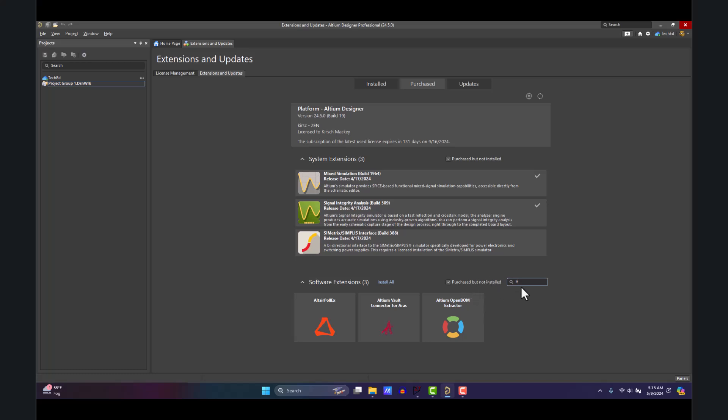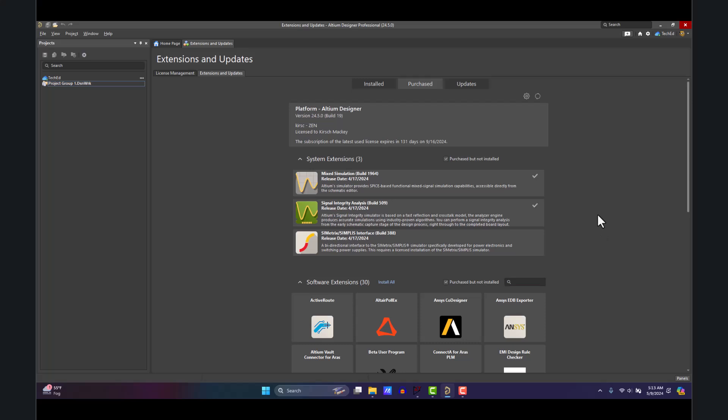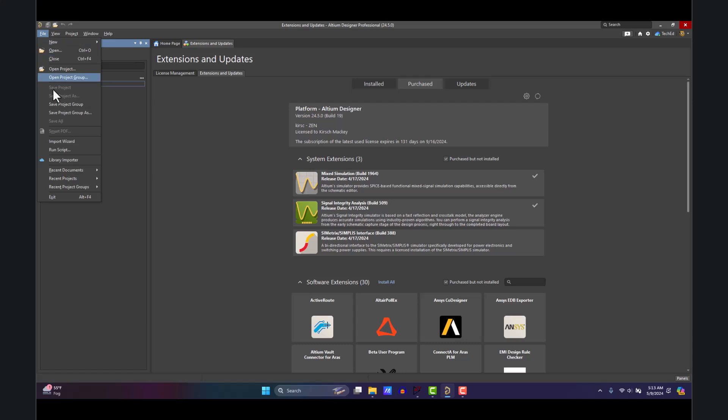Download and install the LTspice Importer and also Mixed Simulation, which I also already have installed. Once you download and install both of these extensions, you would get a prompt to restart Altium.